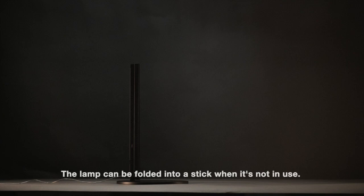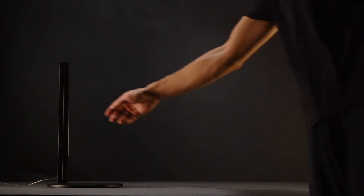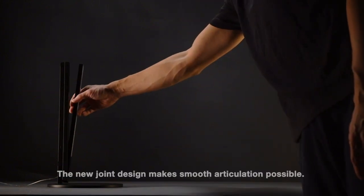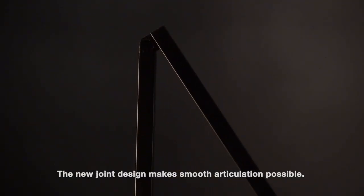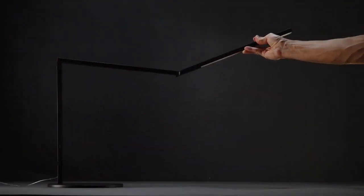The lamp can be folded into a stick when it's not in use. New joint design makes smooth articulation possible.